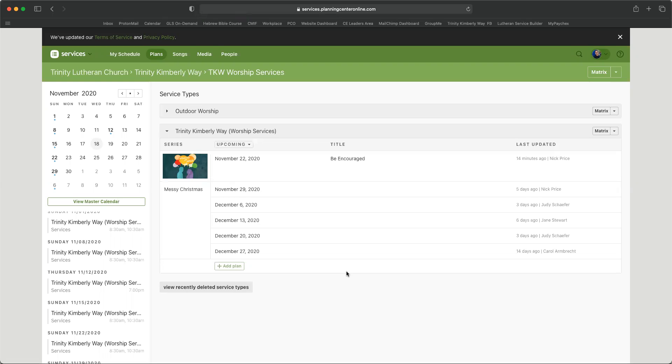This is where you can do all the various other things related to your volunteering, like updating your profile, putting in blockout dates, signing up to serve, and scheduling your preferences.